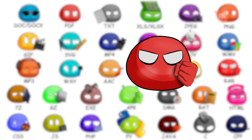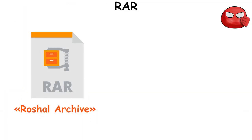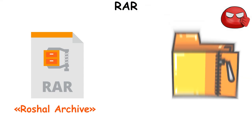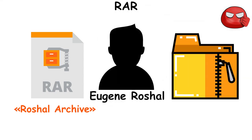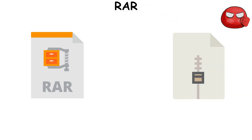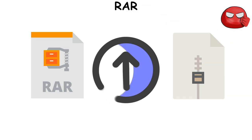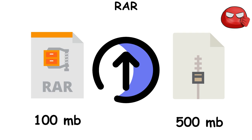RAR file format, which stands for Roshal Archive, is a type of compressed file format developed by Eugene Roshal. It's similar to the more commonly known zip file, but it uses a higher compression ratio, meaning it can make files smaller than typical zip compression.